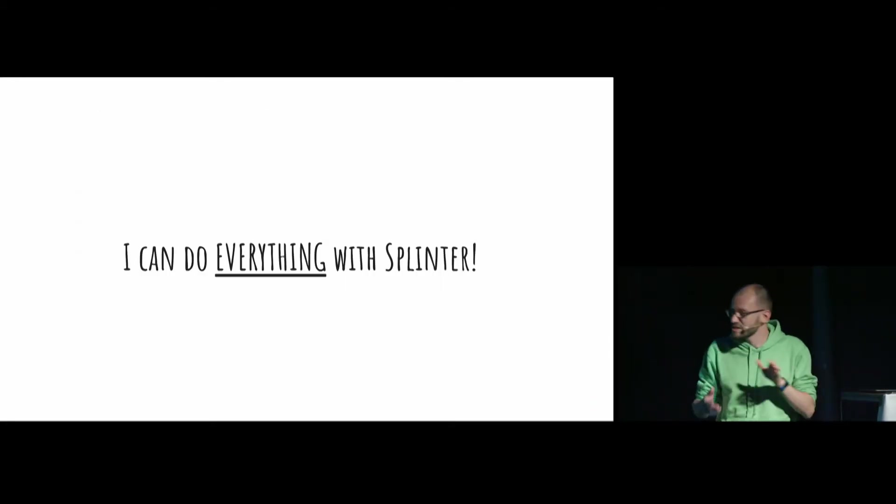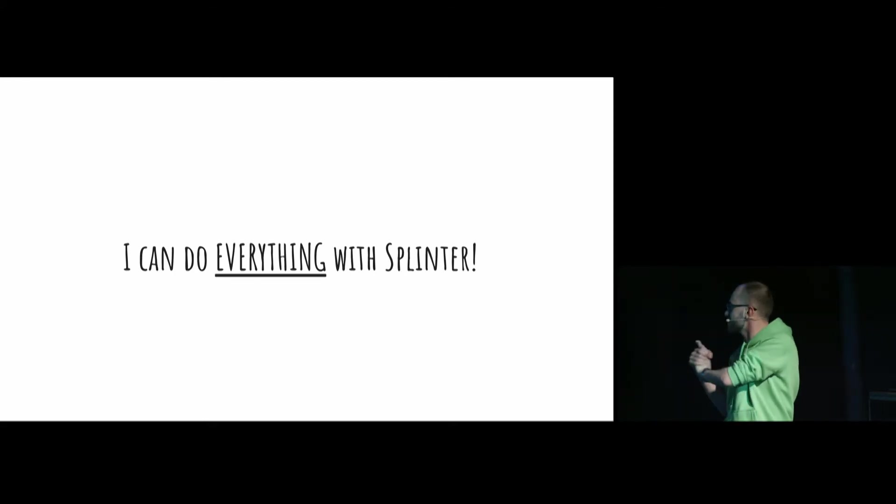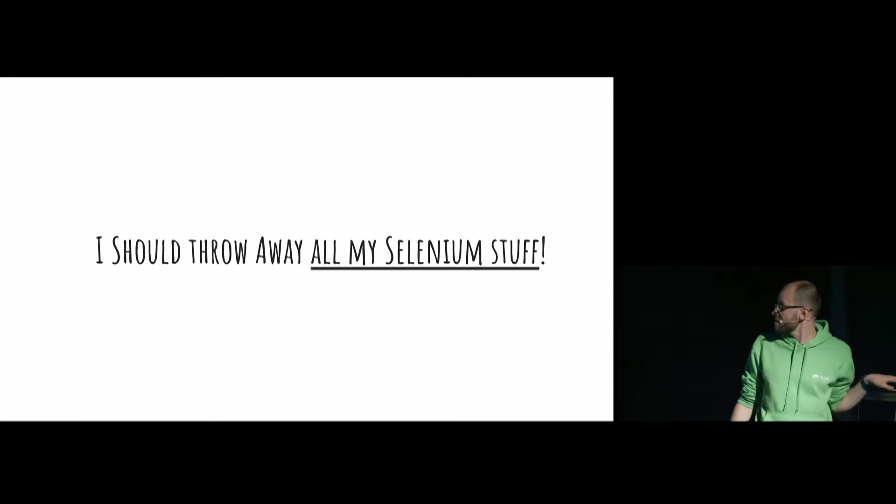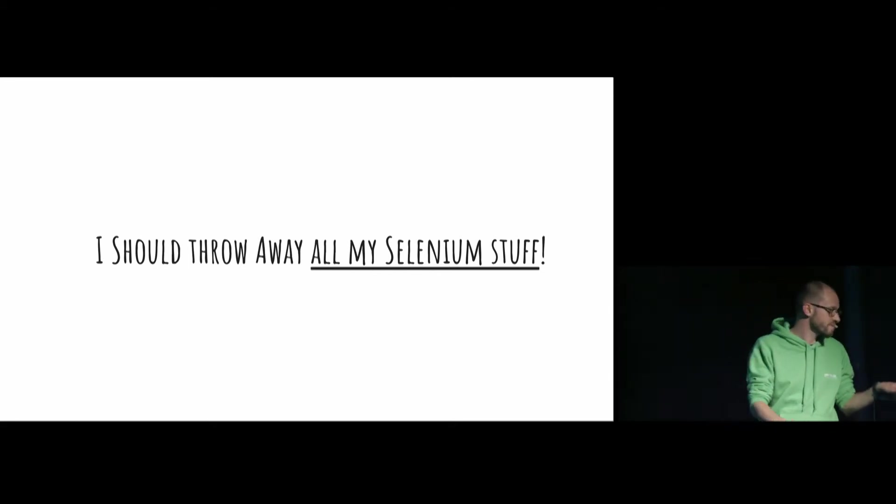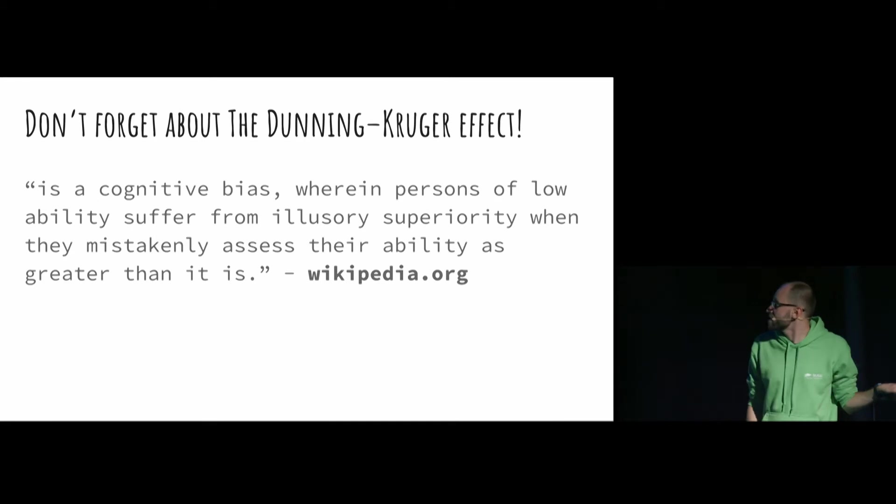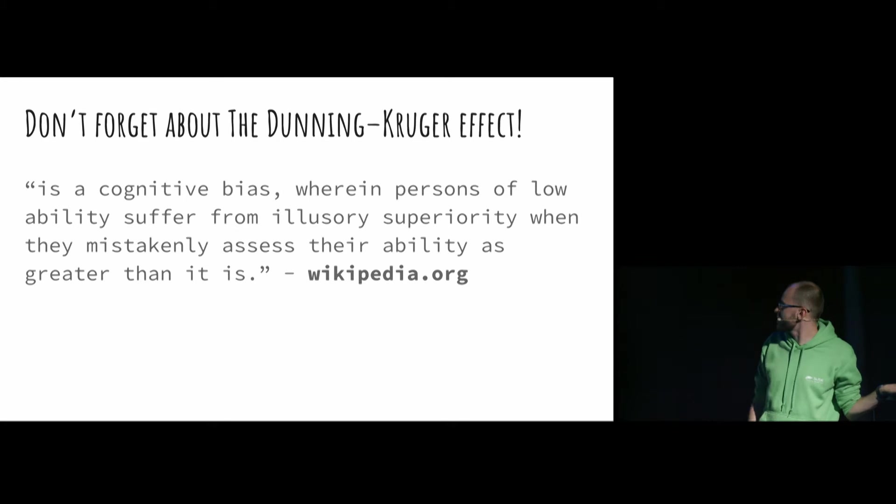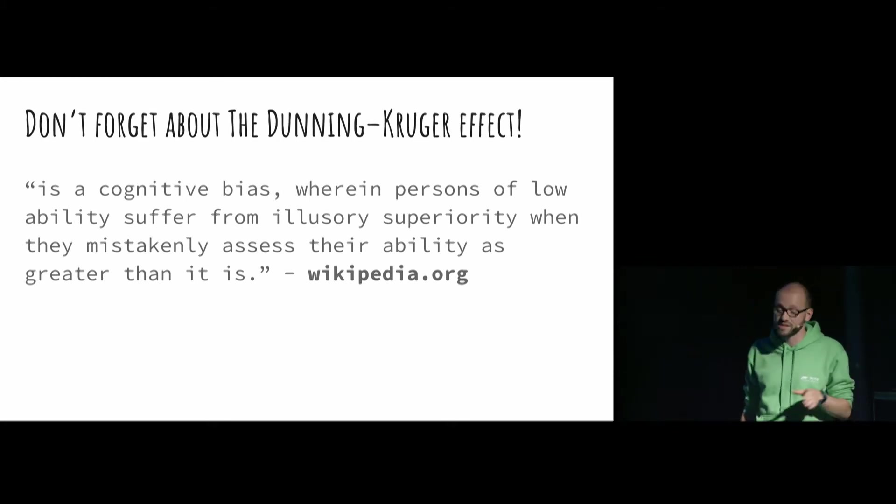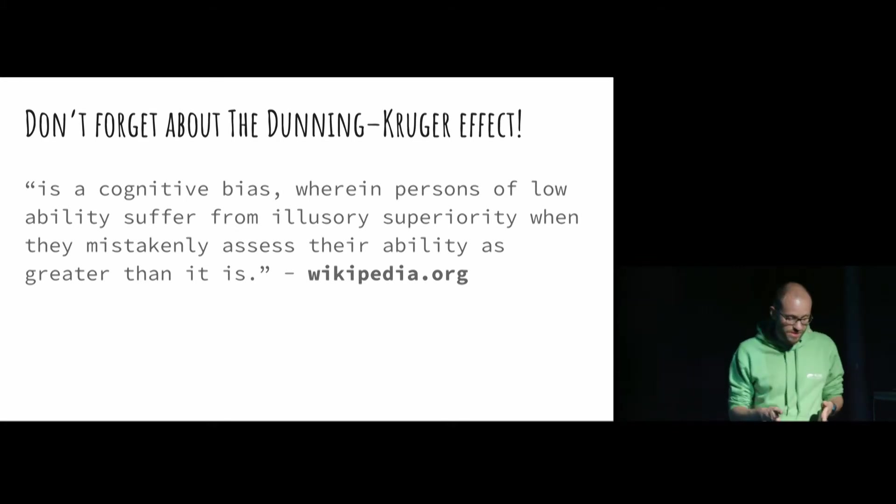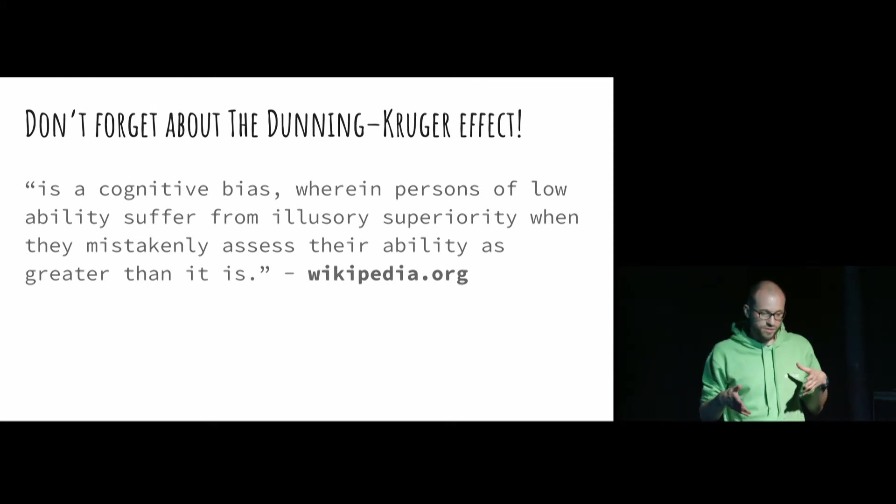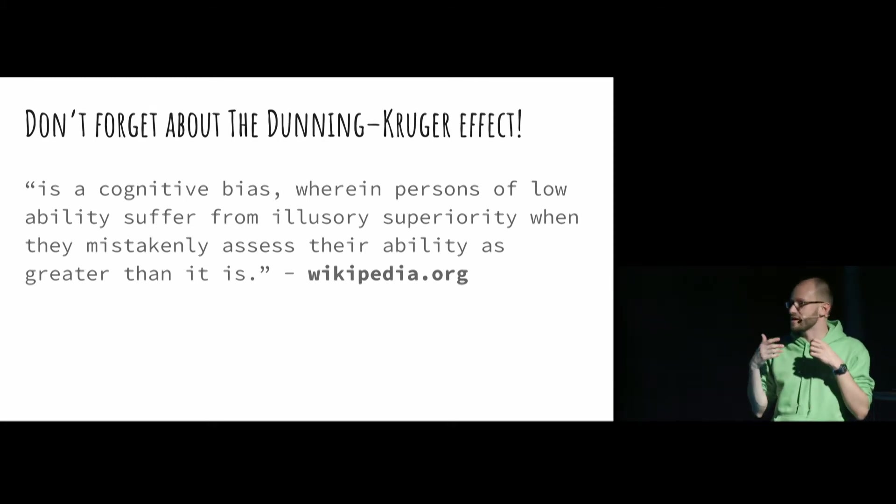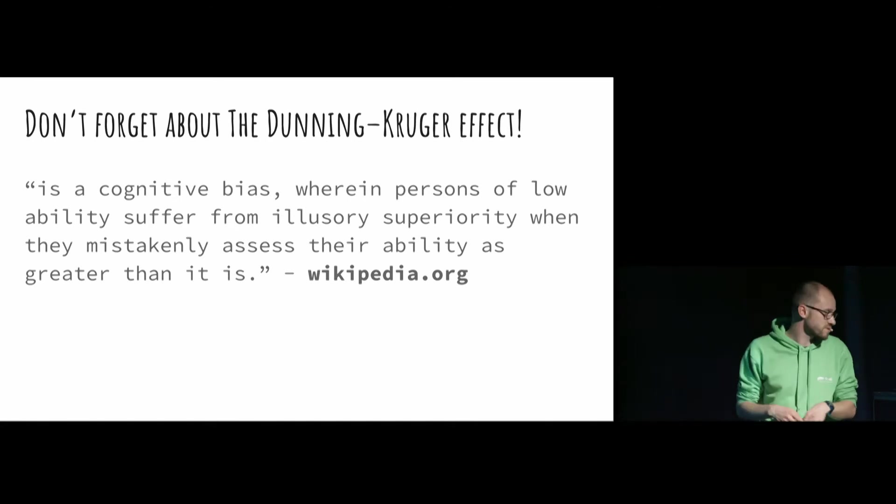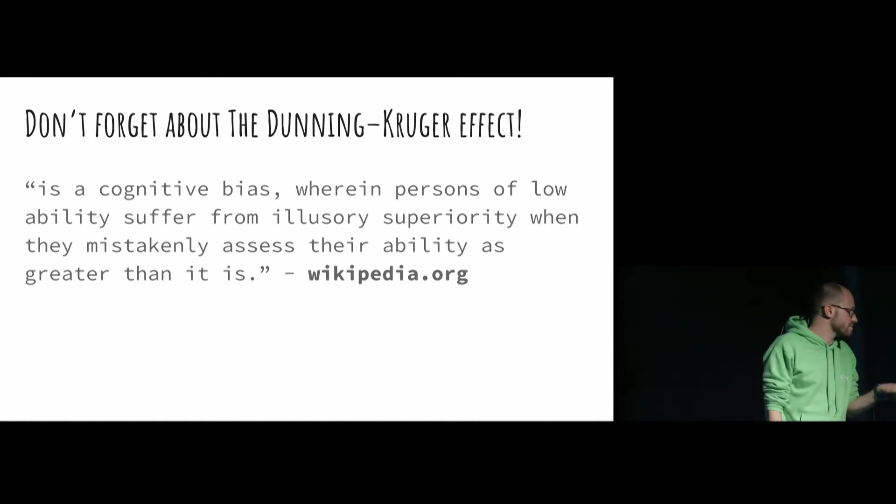Probably now you can think that you can do everything with Splinter or you should throw away all your Selenium stuff. But my answer will be hell no. Because don't forget about the Dunning-Kruger effect. It's a boring description from Wikipedia, but basically it means that if you are starting with some technology, you feel like you have superpowers. You think I can do everything with that, it's cool. And in my case it was the same.